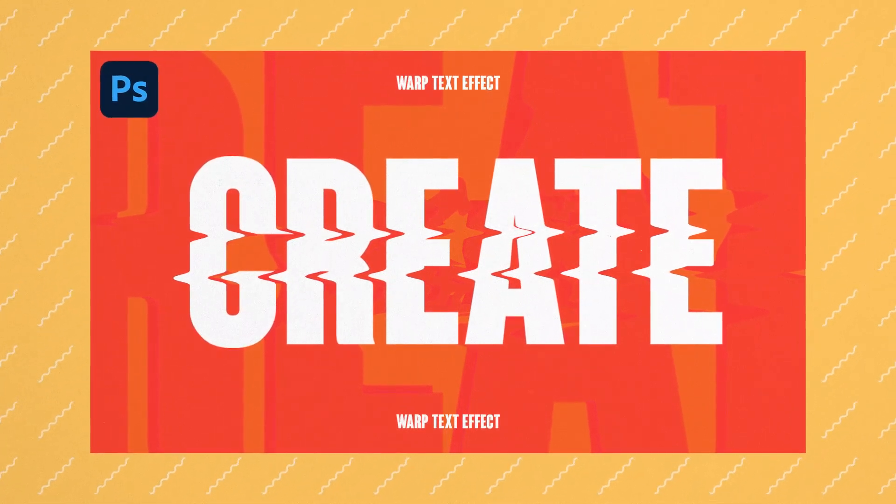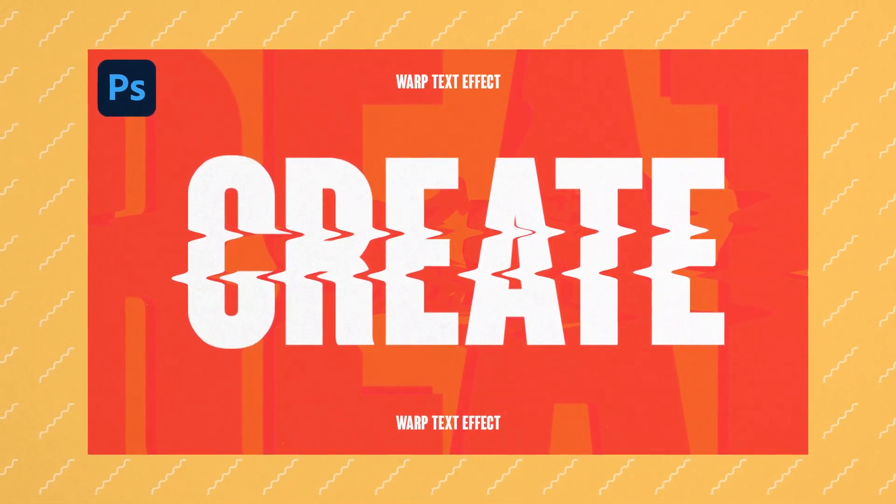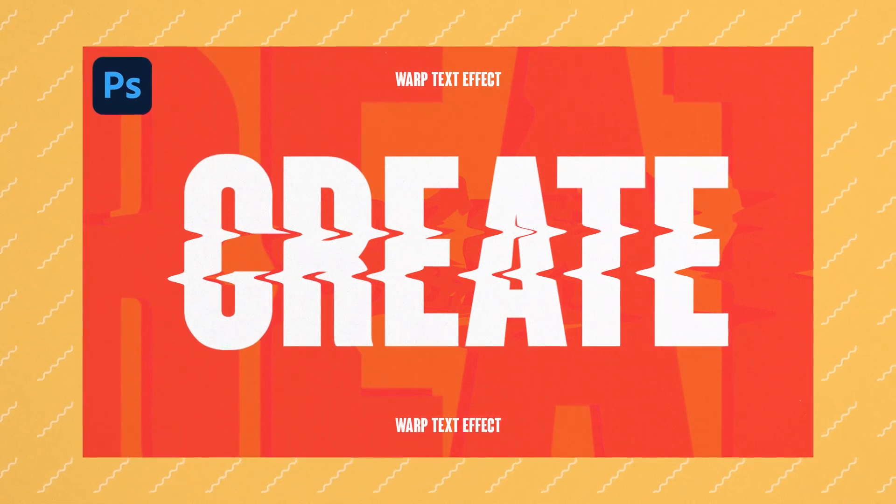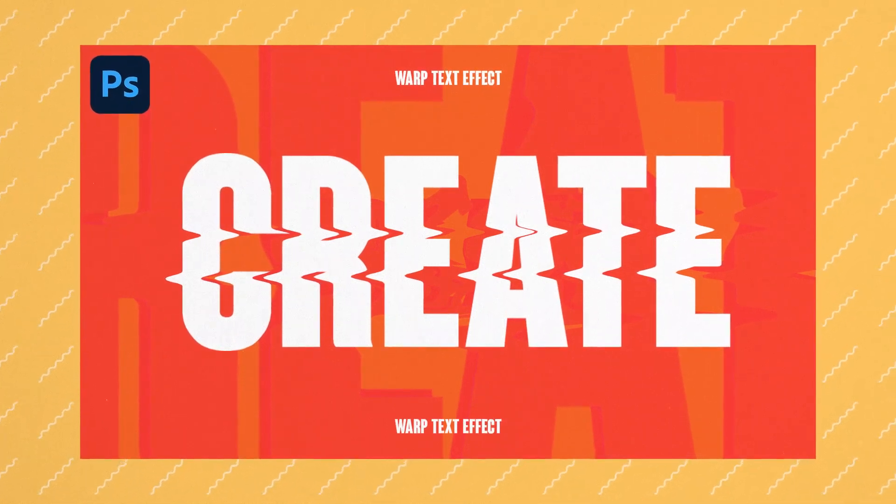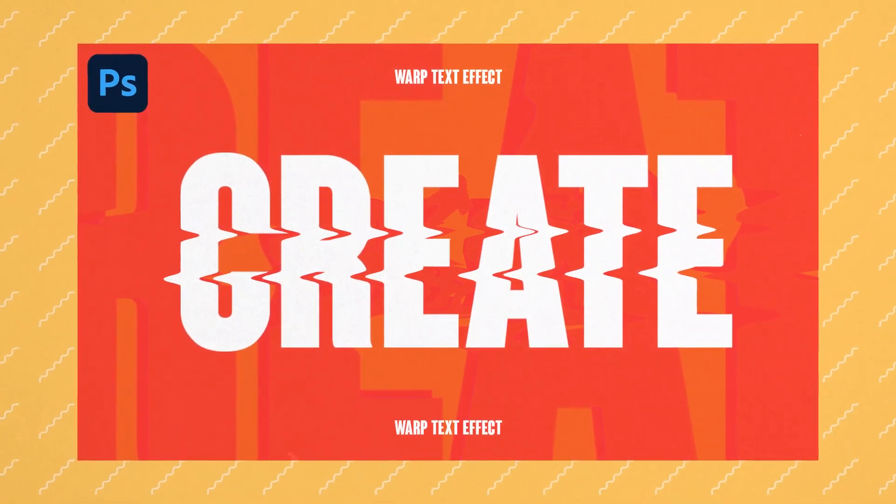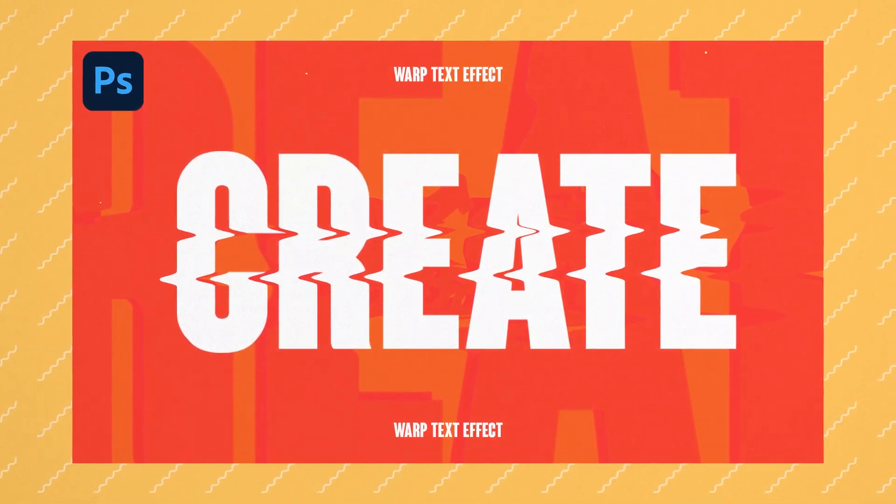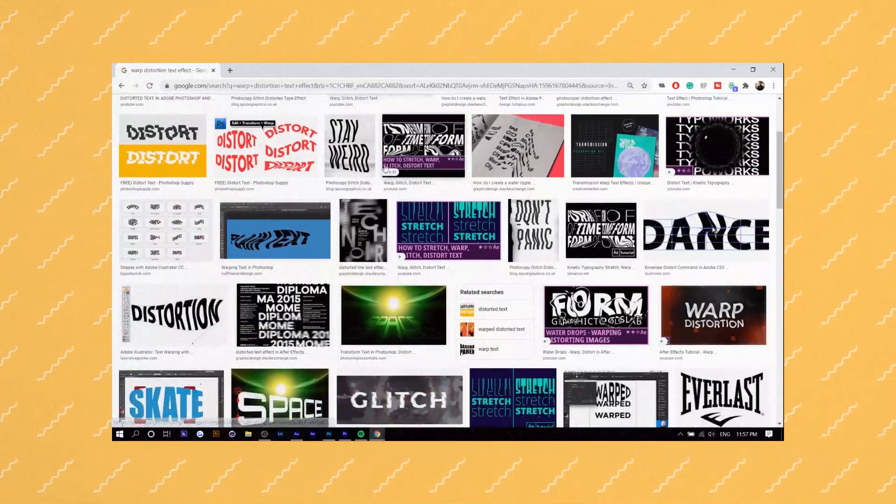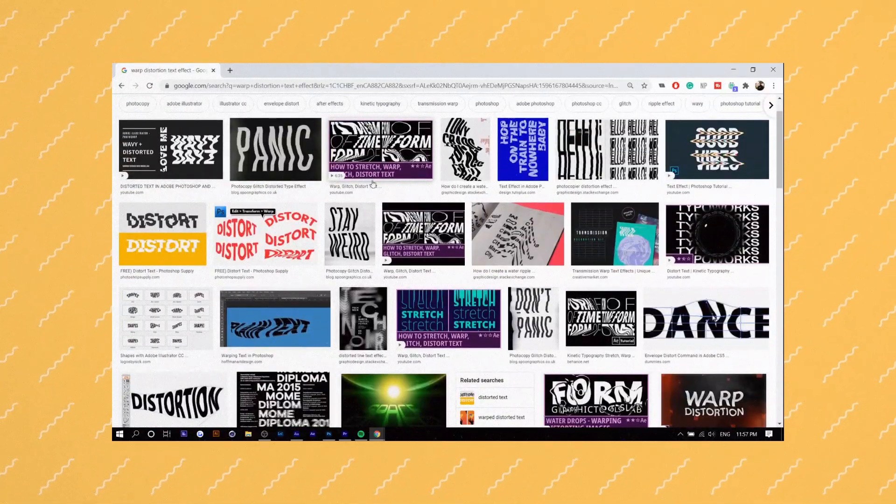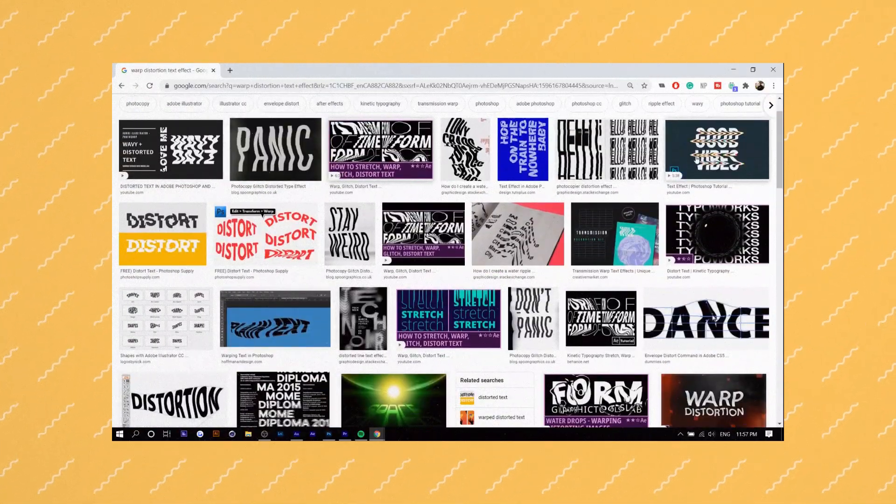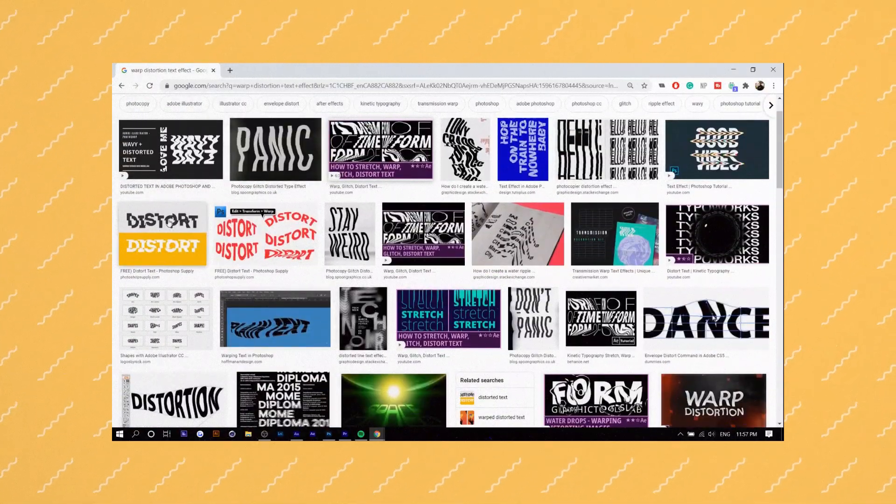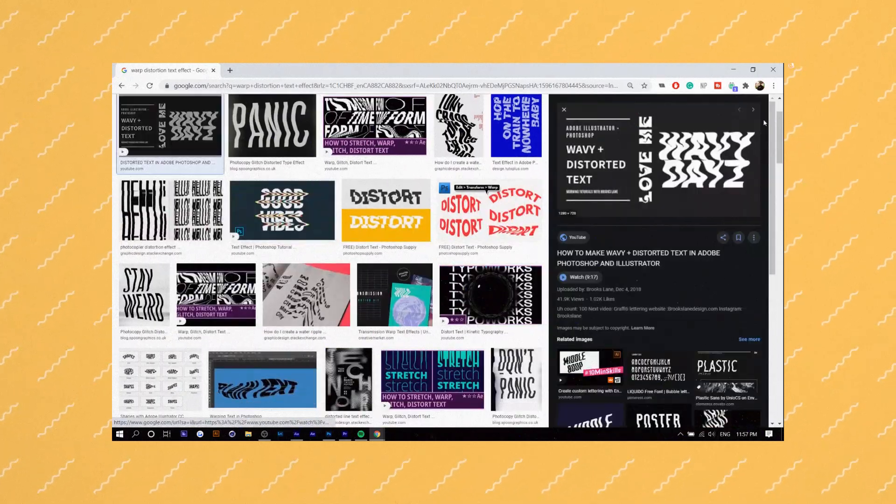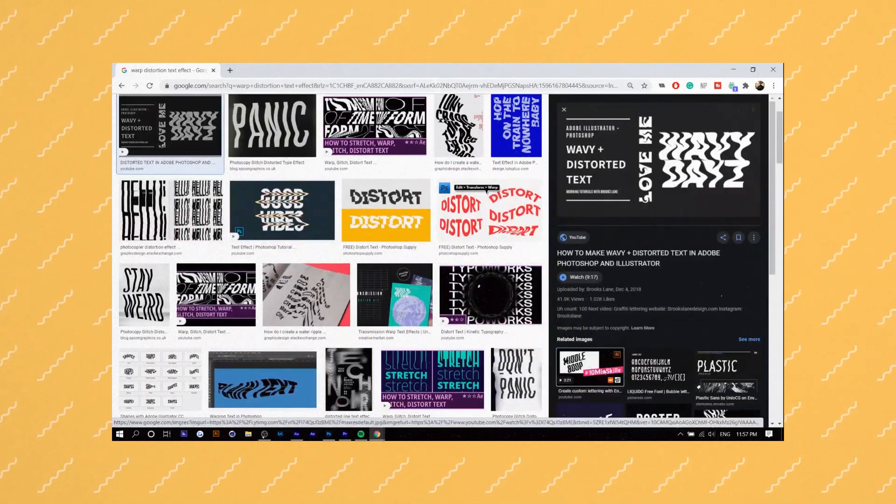We're going to be using the Liquify tool for this. This is a very popular text effect that I've seen over the past year and it's just everywhere so I thought I'd make a video on it. If you guys enjoy this video make sure to hit the thumbs up button and if you want more videos like this make sure to subscribe and comment below. And yeah with that being said let's get straight into it.